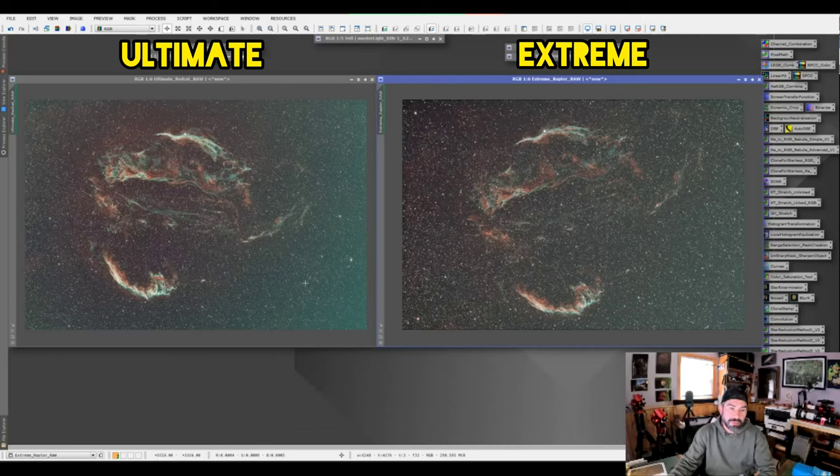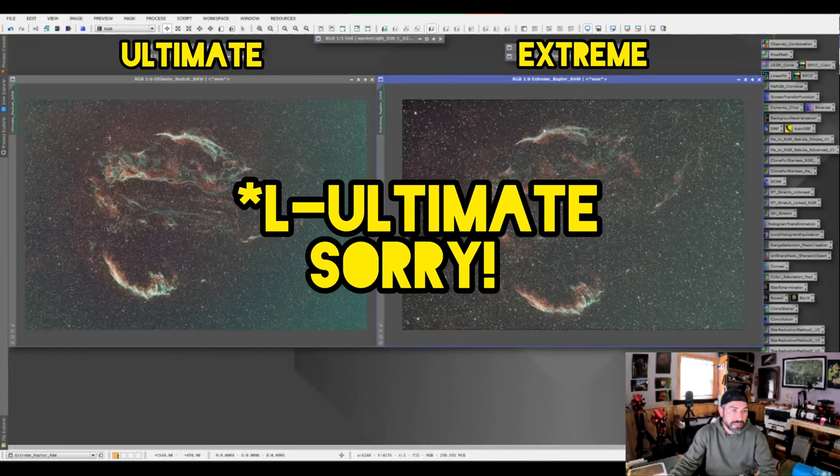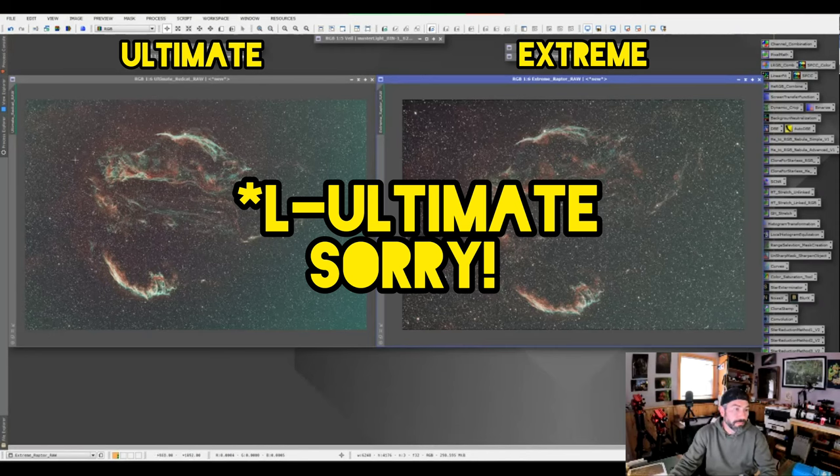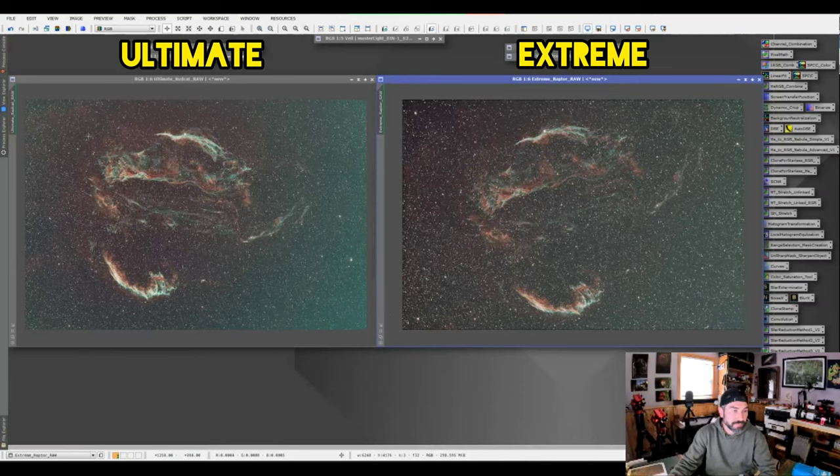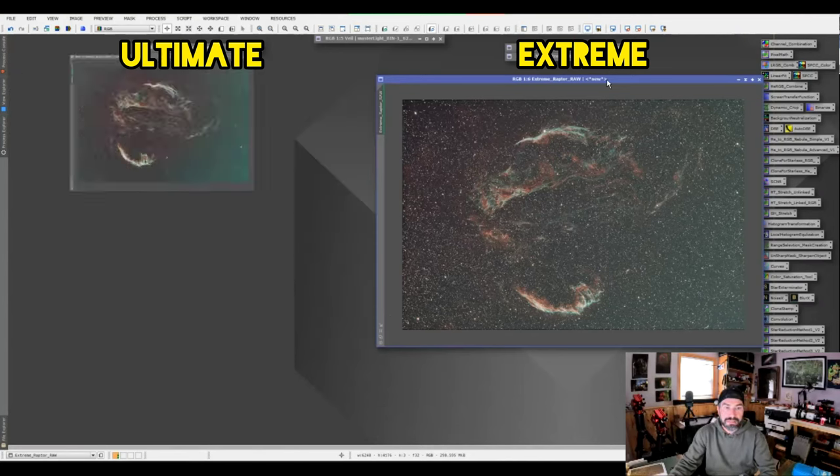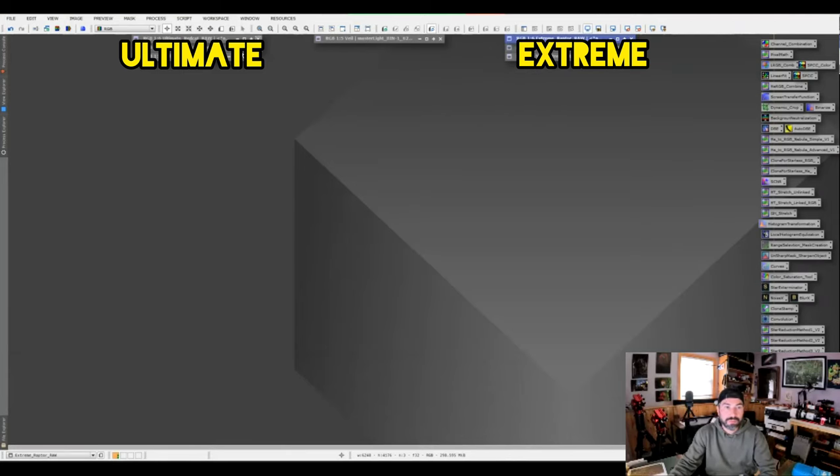But if you could put the horrible gradient from the moon aside and look at the fine details in the image, you can immediately see the L Extreme going to work here on the background, the H-alpha here on all these fine filaments. You can see how it really picked them up very nicely. So let's get rid of that ugly one with the moon.